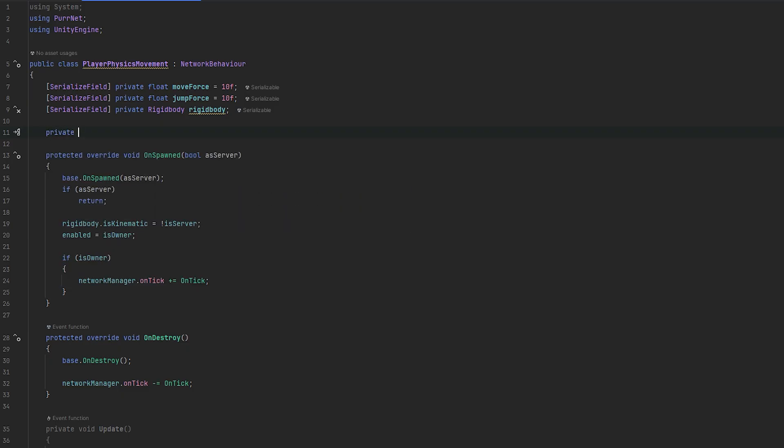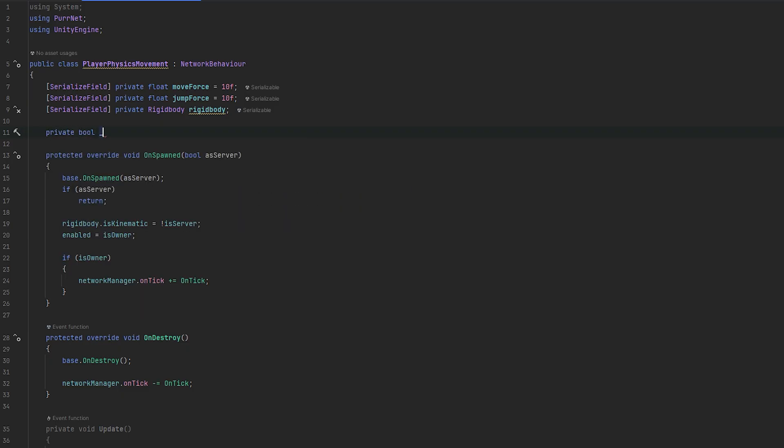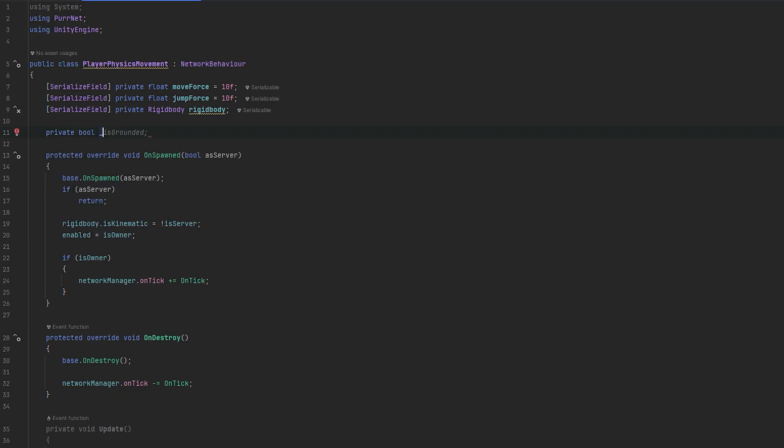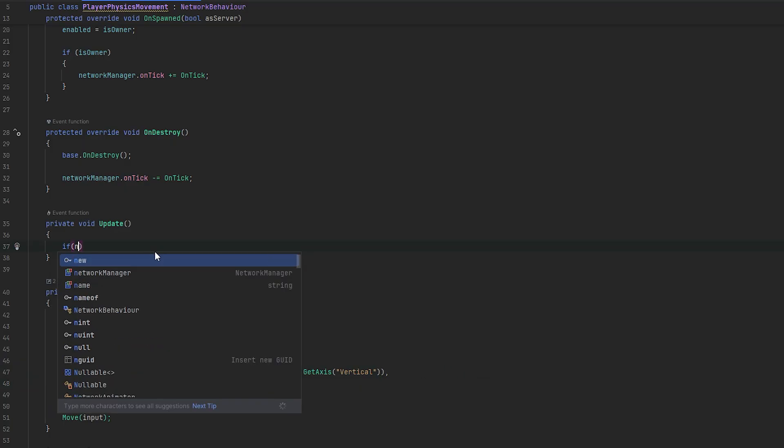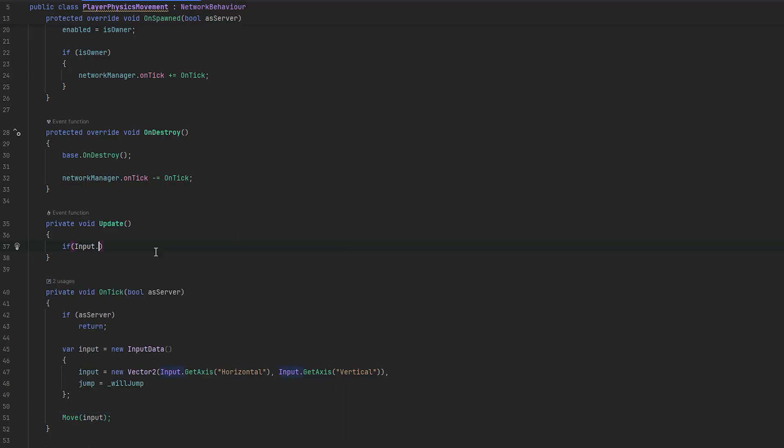So, what we want to do very quickly is just have like a bool that holds the data for whether we have clicked the jump. So, let's do something like will jump or whatever. You can call it whatever, really. But, essentially, what we need to do here is we need to set the jump equals to the will jump.